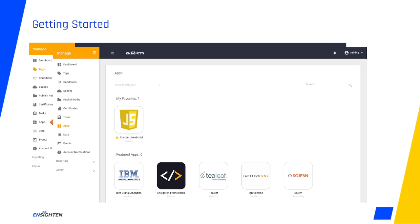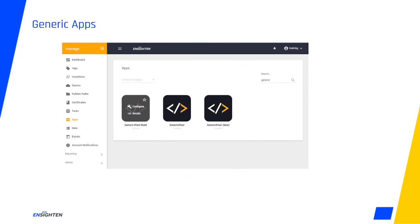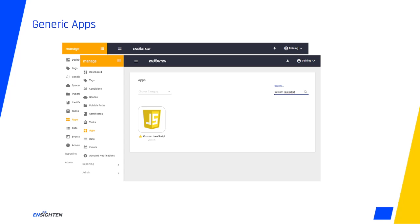You'll find a huge variety of options for assistance in building tags here in the Apps UI. If you can't find an app that meets your needs, we also have several generic apps that can help build out pixels, scripts, or iframes. And if you're looking to create something custom, or would simply prefer not to use a template, you can always employ the custom JavaScript app.